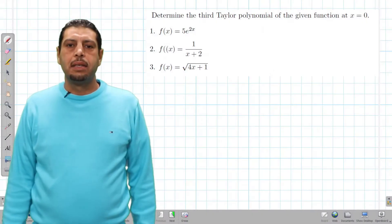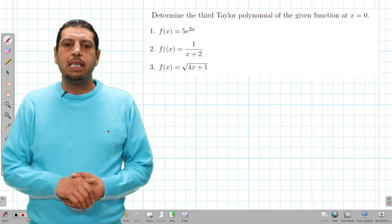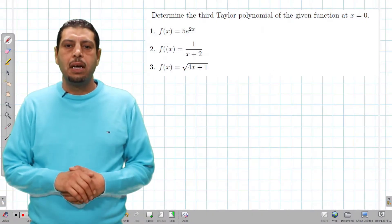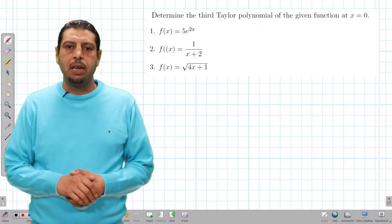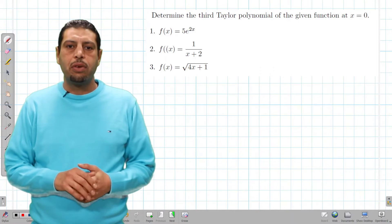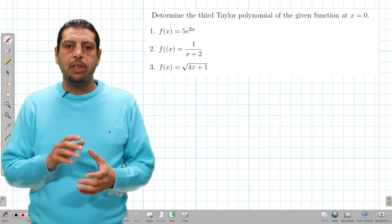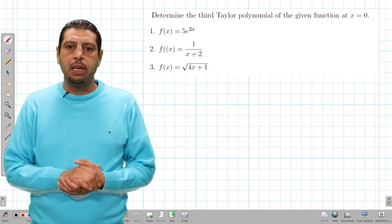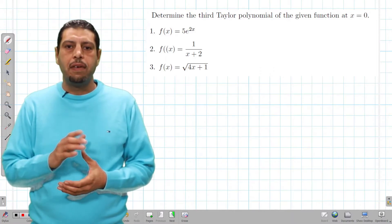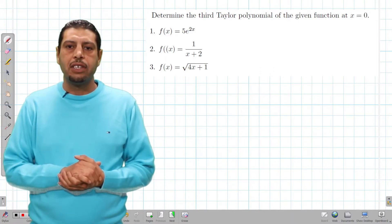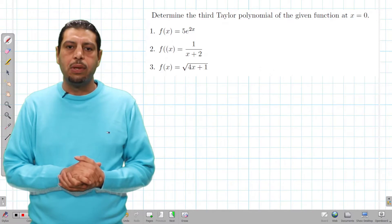Hi guys! Welcome to this activity about Taylor polynomials. The question is: determine the third Taylor polynomial of given functions at x equals 0.